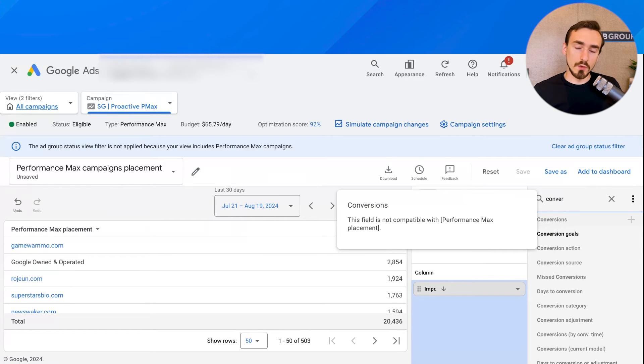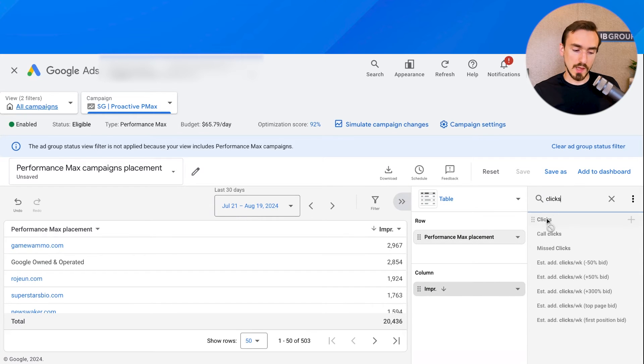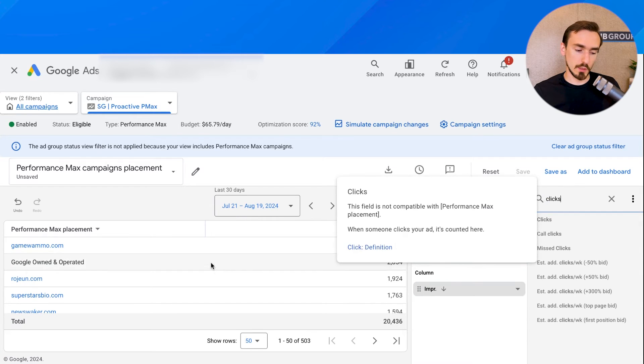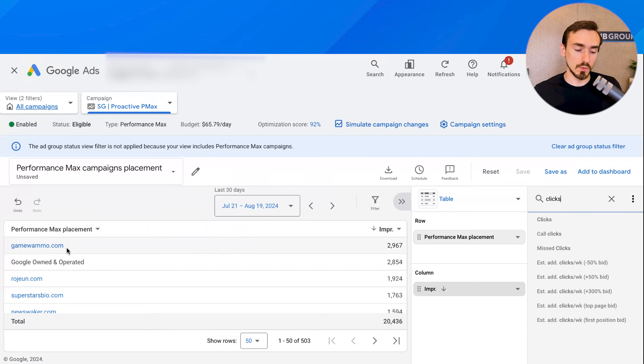So at least though, you can see impressions and see where the ads are appearing on. So let's say, for example, let's say that we didn't want our ads to appear on this website. What do you do?